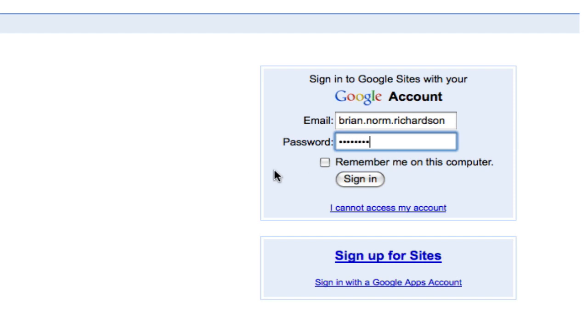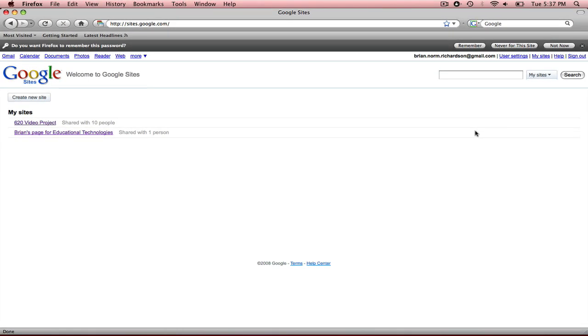I'm on a public computer actually, so I'm not going to check this box to remember me. But if this was my personal one, I probably would. I'm going to go ahead and sign in. And this takes me to the main page for Google Sites.